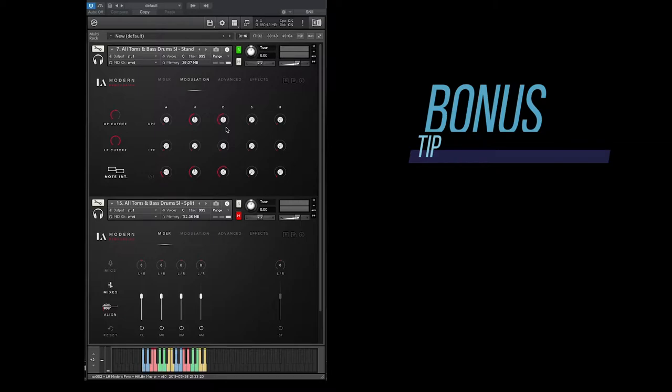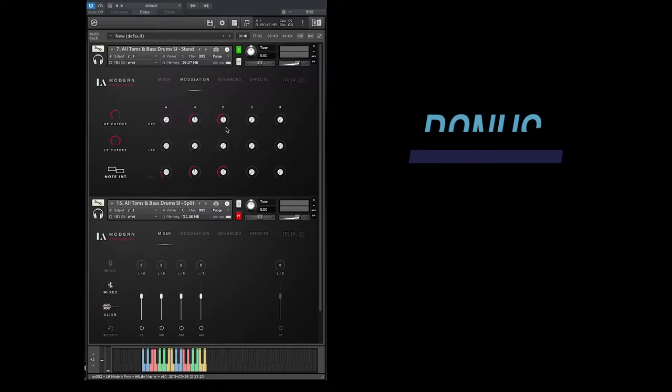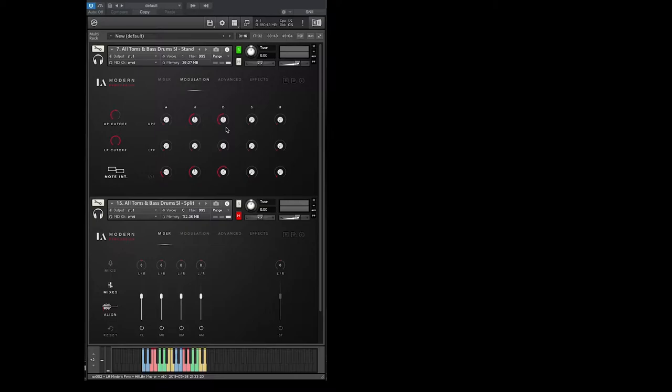These are the toms and bass drums single instruments. Pretty cool.